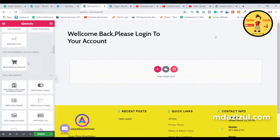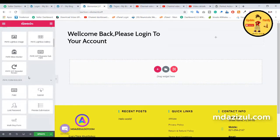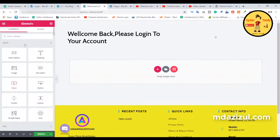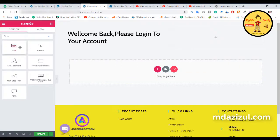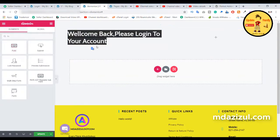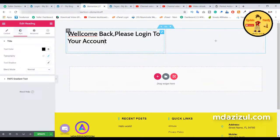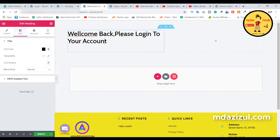We need to find the add-on — look for the 'Payfee' free widgets. Here you can see the Payfee form builder option. Search for 'field' — F-I-E-L-D. Here as you can see the field widget. So drag and drop this widget onto the page.